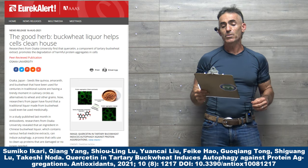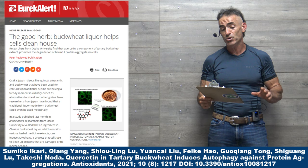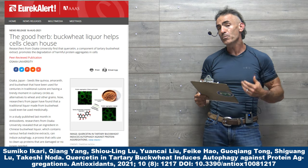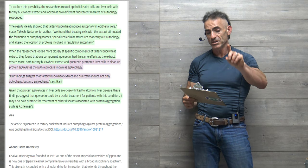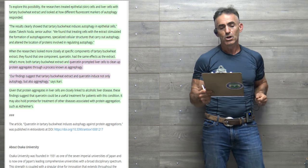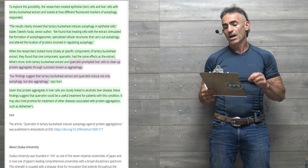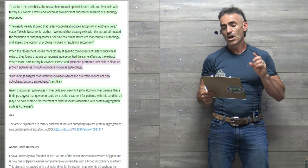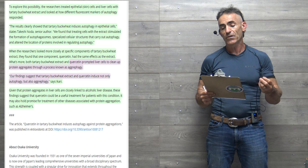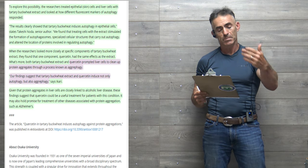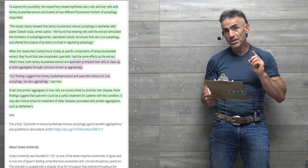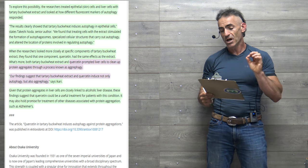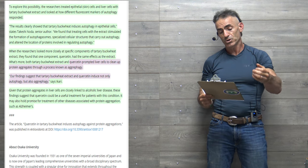Researchers from Osaka University find a quercetin component of tartary buckwheat extract promotes the degradation of harmful protein aggregates in cells. To explore this possibility, the researchers treated epithelial skin cells and liver cells with tartary buckwheat extract and looked at how different fluorescent markers and autophagy responded. The results clearly showed that tartary buckwheat induces autophagy in epithelial cells, stated a lead researcher.